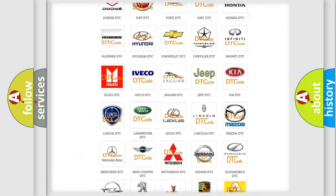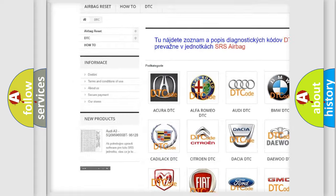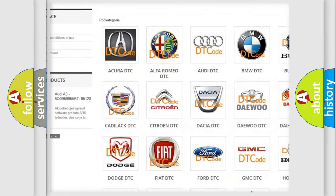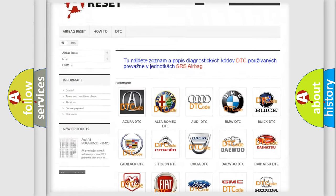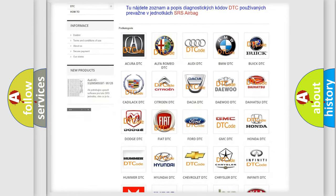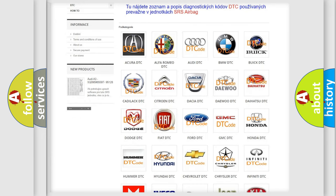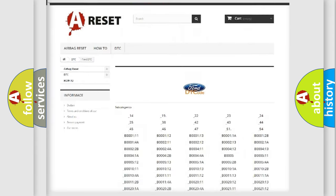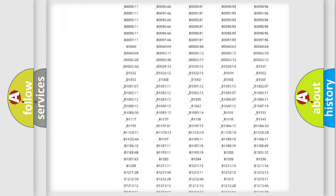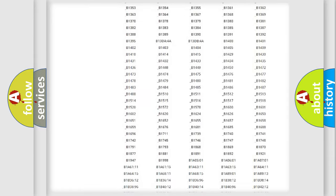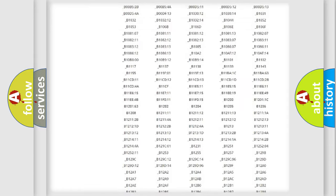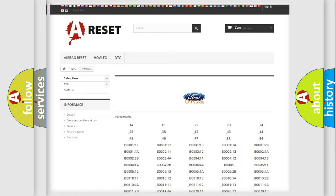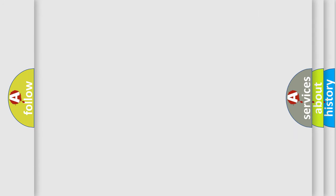Our website airbagreset.sk produces useful videos for you. You do not have to go through the OBD2 protocol anymore to know how to troubleshoot any car breakdown. You will find all the diagnostic codes that can be diagnosed in many vehicles. Also many other useful things.